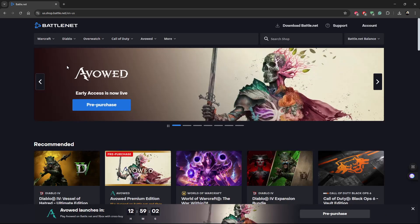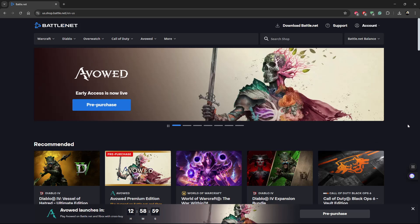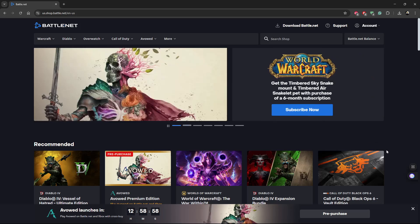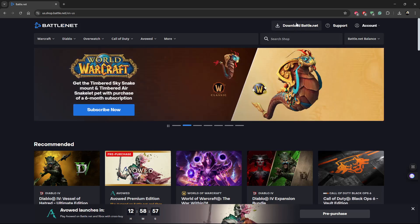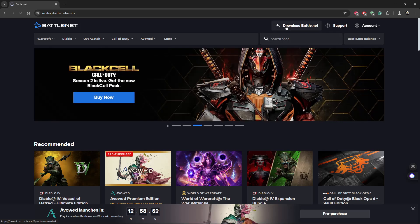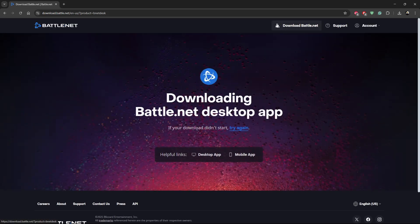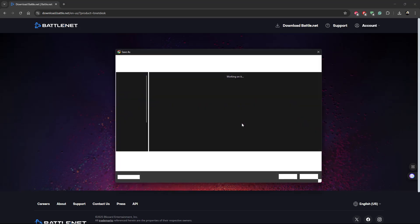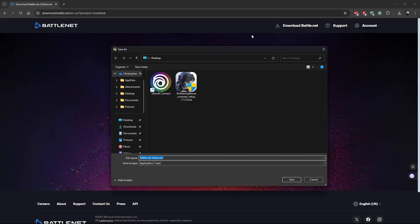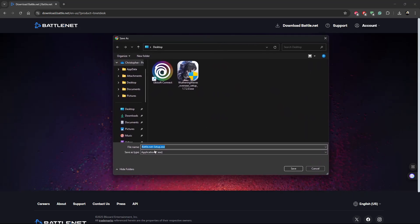Give it a few seconds and you should get to this page. From here, simply click on 'Download Battle.net' at the top right corner. You should get to this page, and after a few seconds, you'll see a pop-up appear.